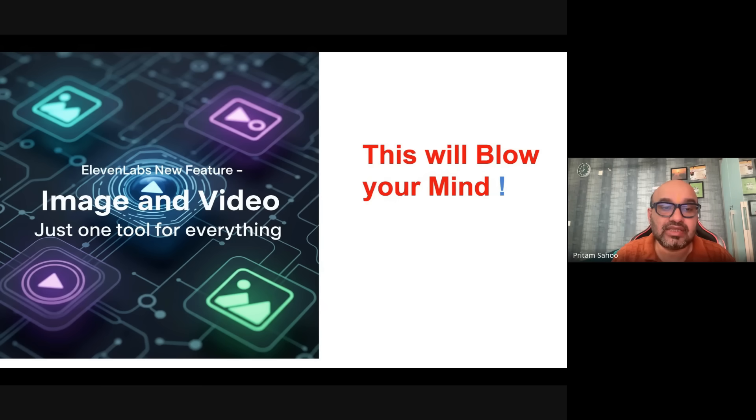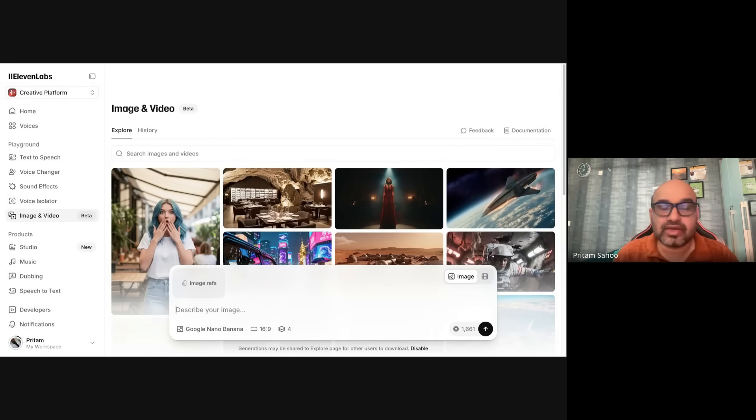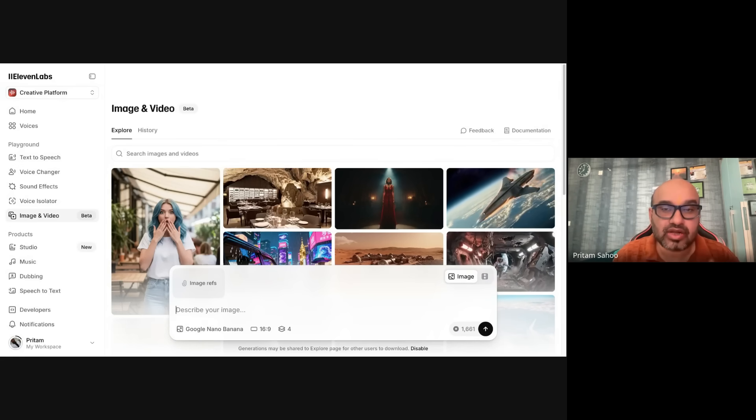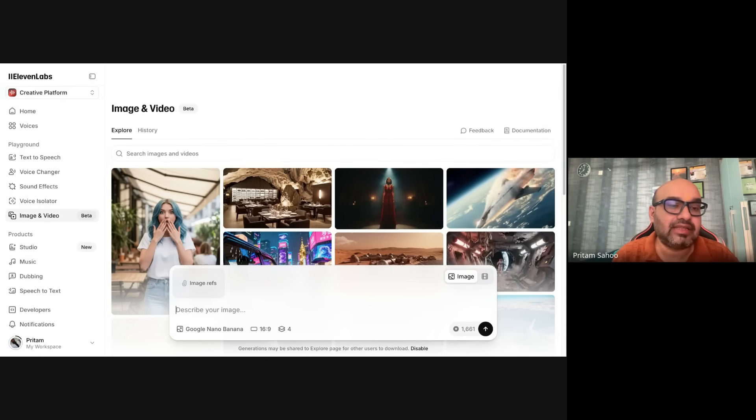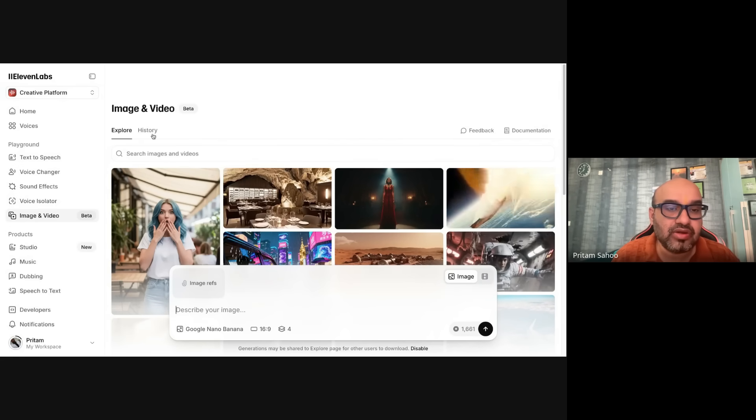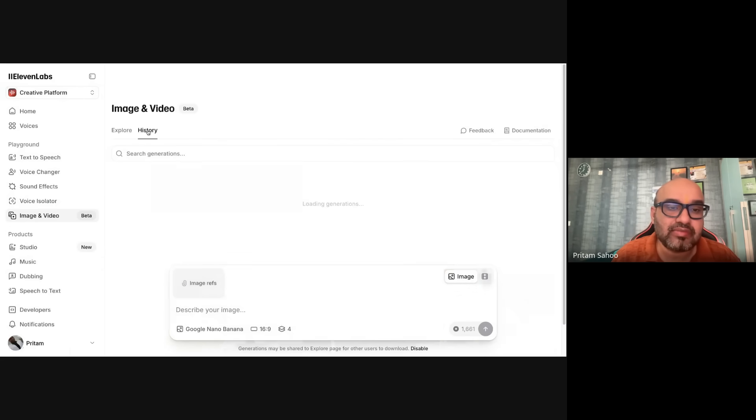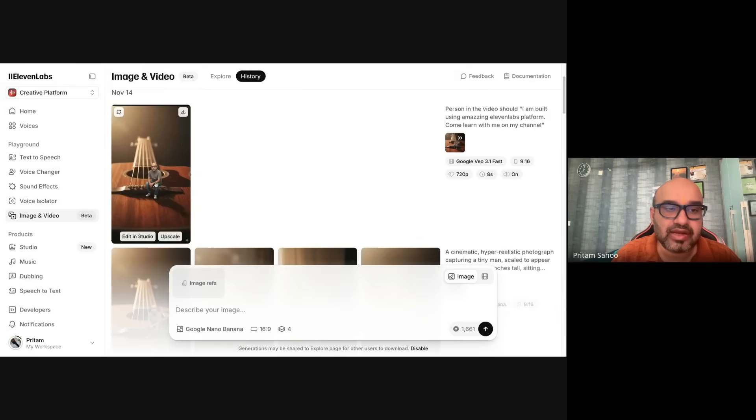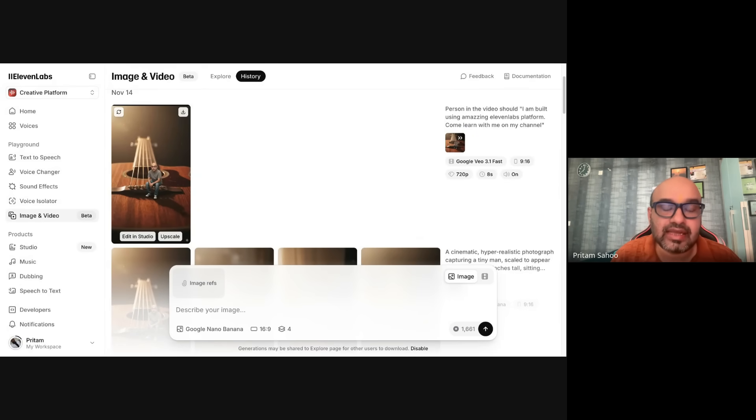And we will see that in a demo. To get started, login into 11labs.io and then in the left-hand menu, Image and Video. Let's see some of the outputs which I have generated, play around and see how crazy this can get with 11 Labs Studio.